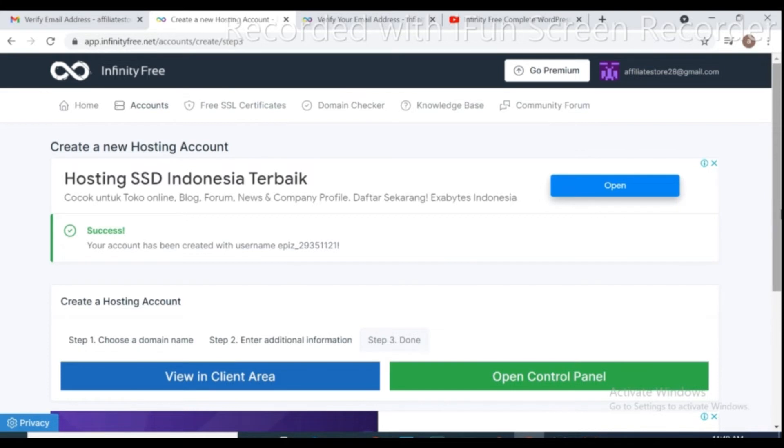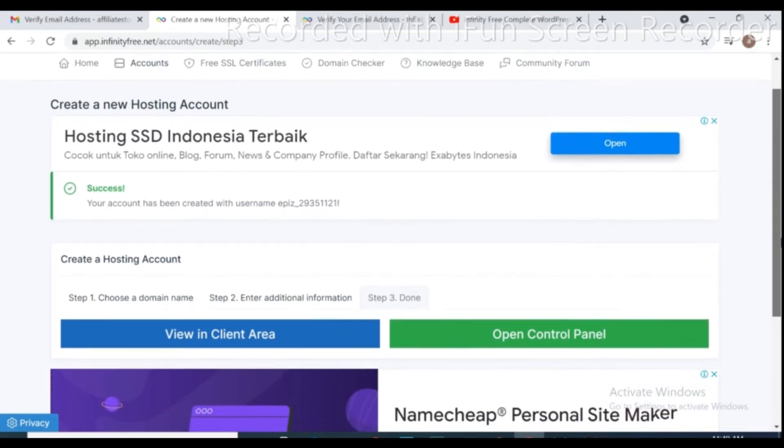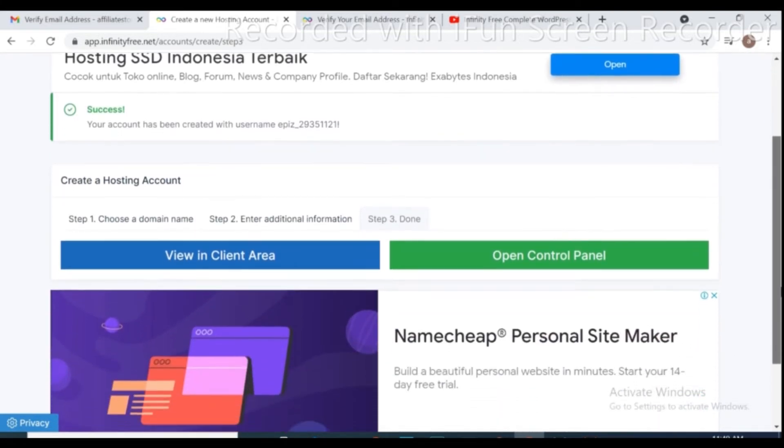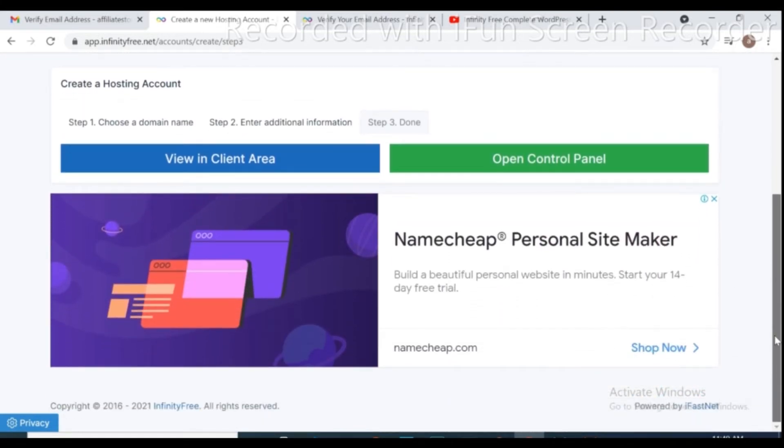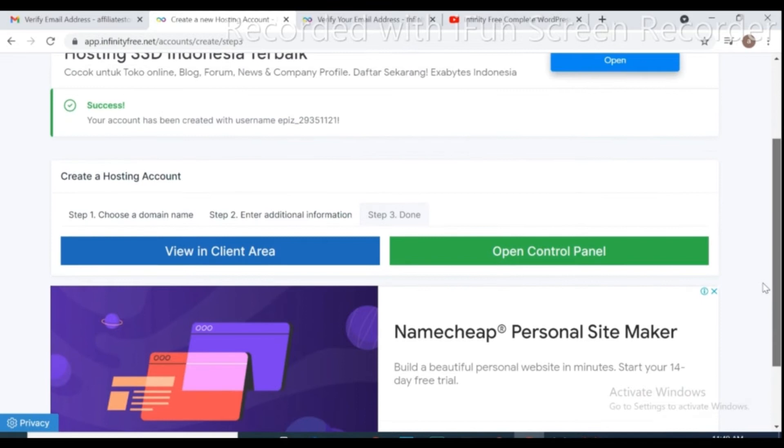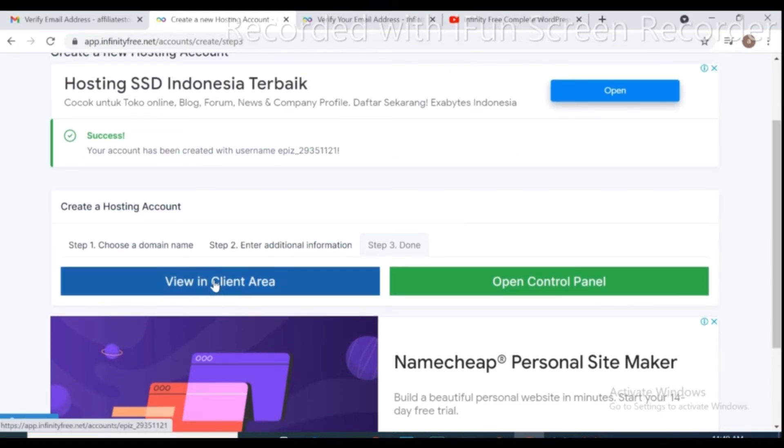If you got this page, it means your hosting account created successfully. From here you can view client area and open control panel. Now I open control panel.